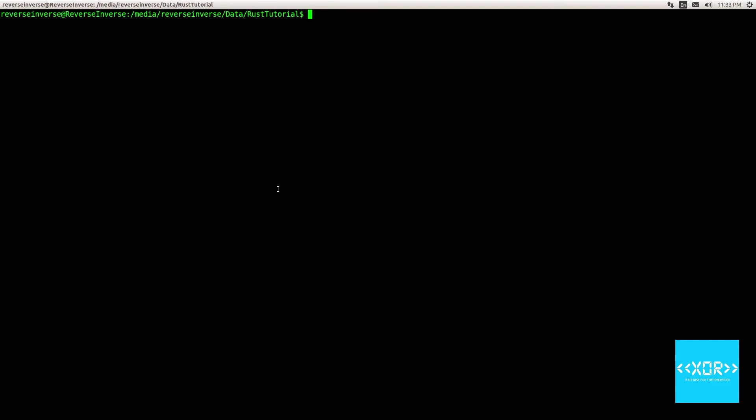As always, let's make our new projects. Let's say Cargo New, Mods, and Impulse. And we shall cd into here.